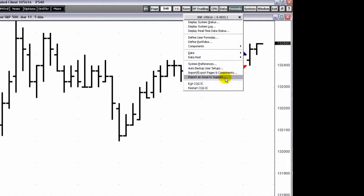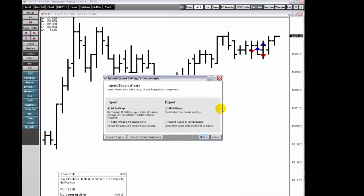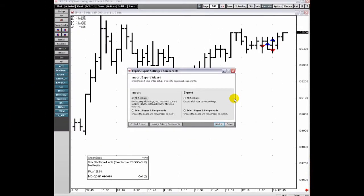Whether you are importing or exporting, or working with settings, components, or pages, the updated wizard walks you through each step. Enjoy the latest in CQG Integrated Client.